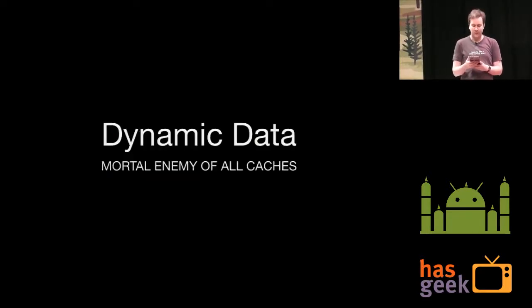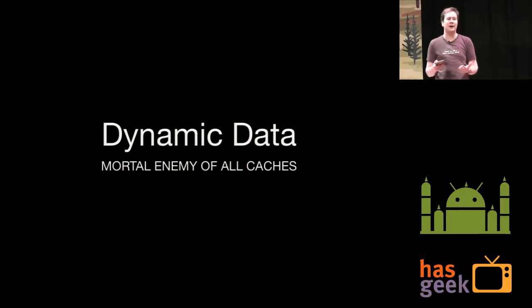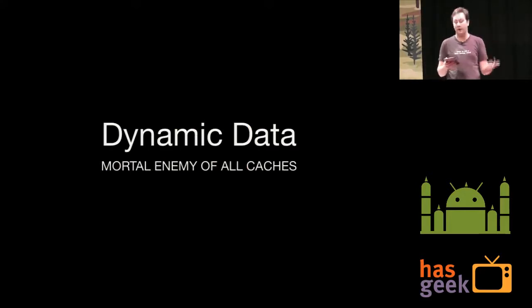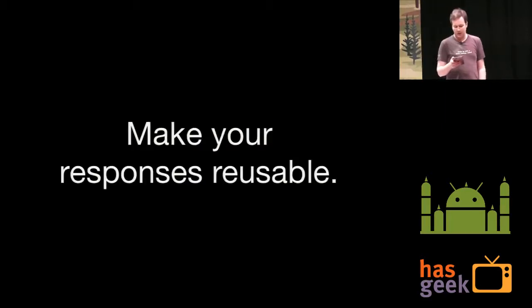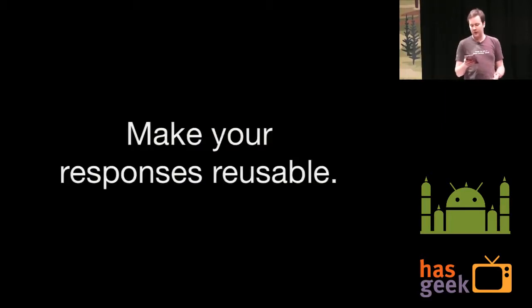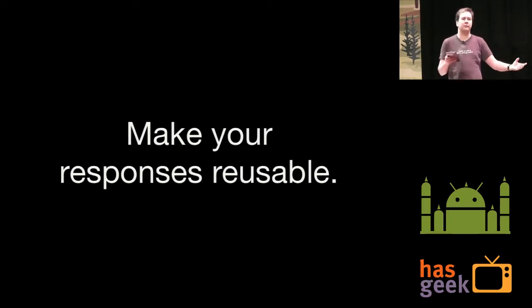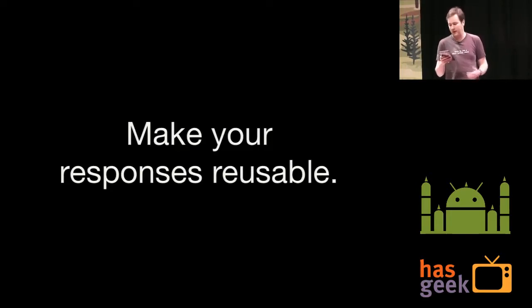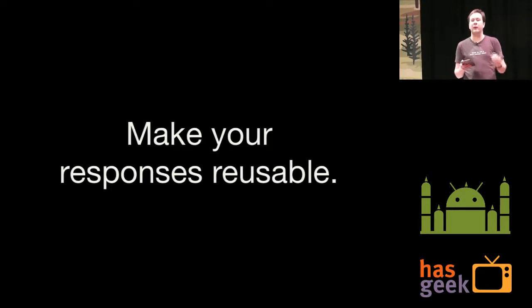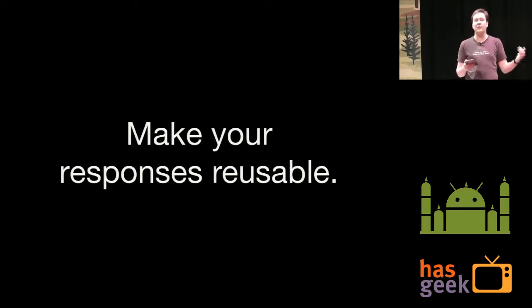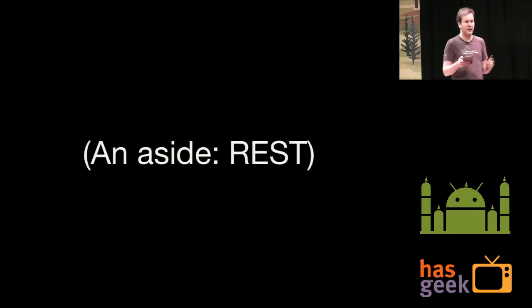HTTP caches are pretty good at this. And I believe Android 4.0 has a connection cache in HTTP clients, so go look that up if you want to make this stuff work. But you need to make this work from a server point of view. Provide these headers before your Android app can actually exploit that. So the problem is that if you have truly dynamic data, something that changes for every single request that you make, then you can't really cache it.